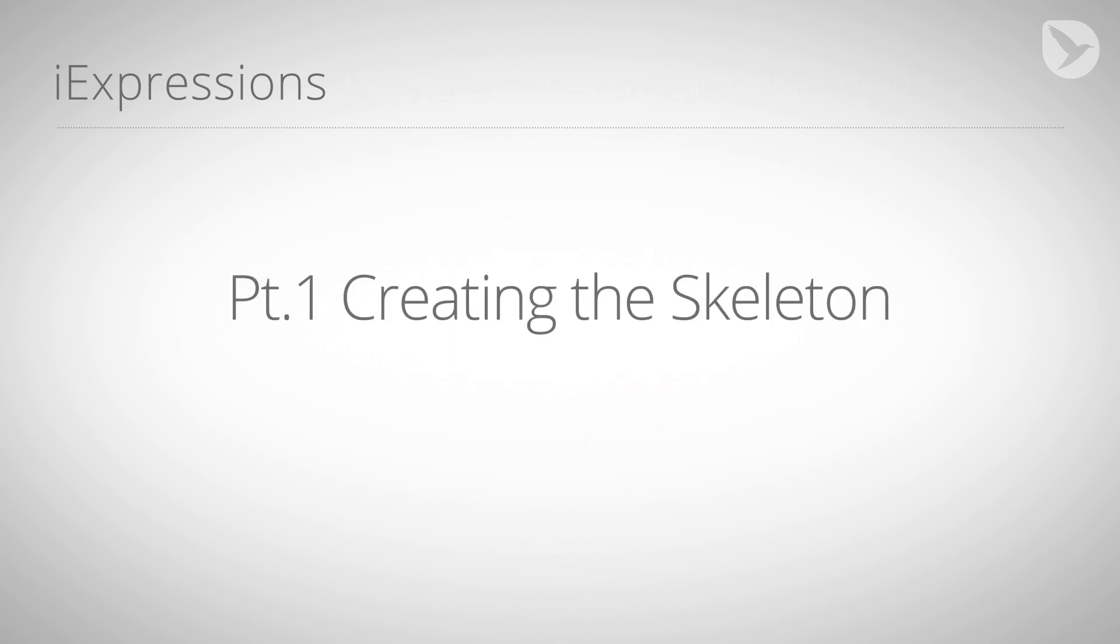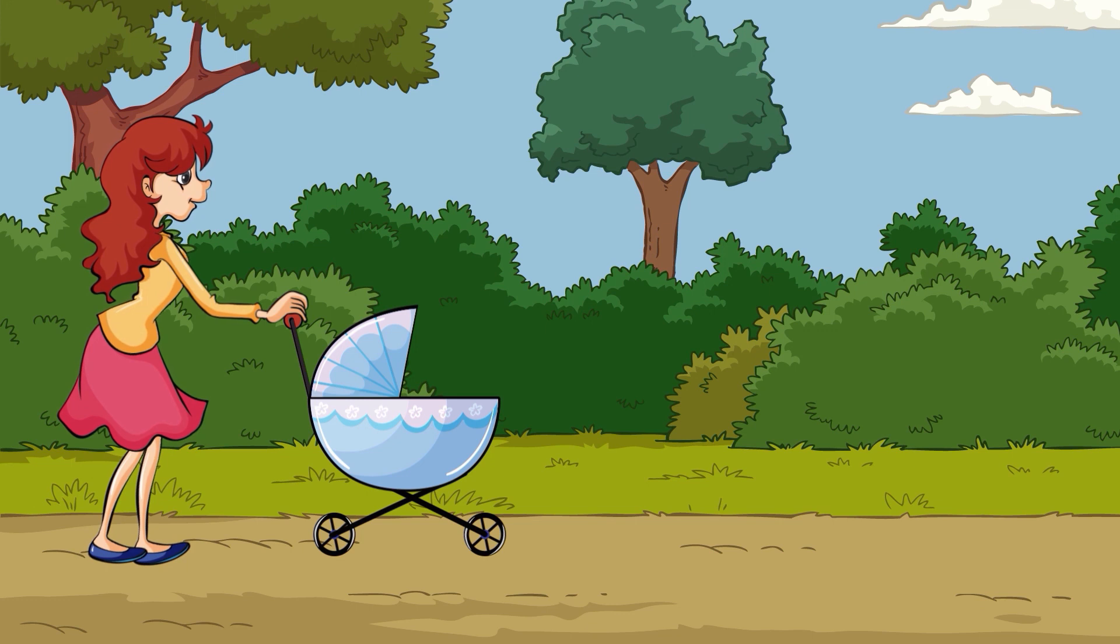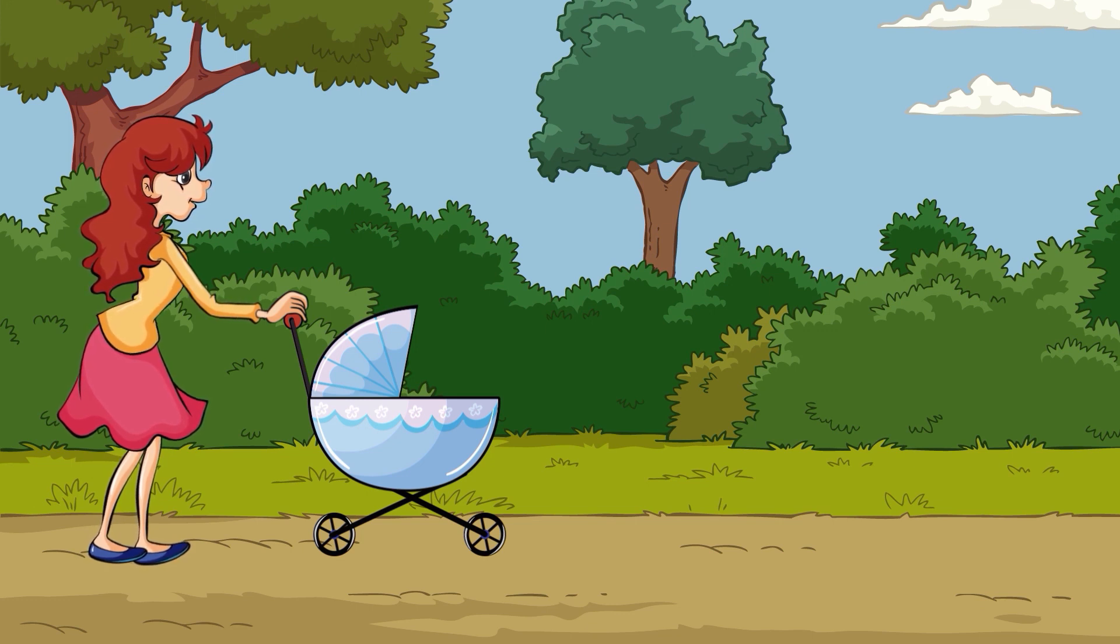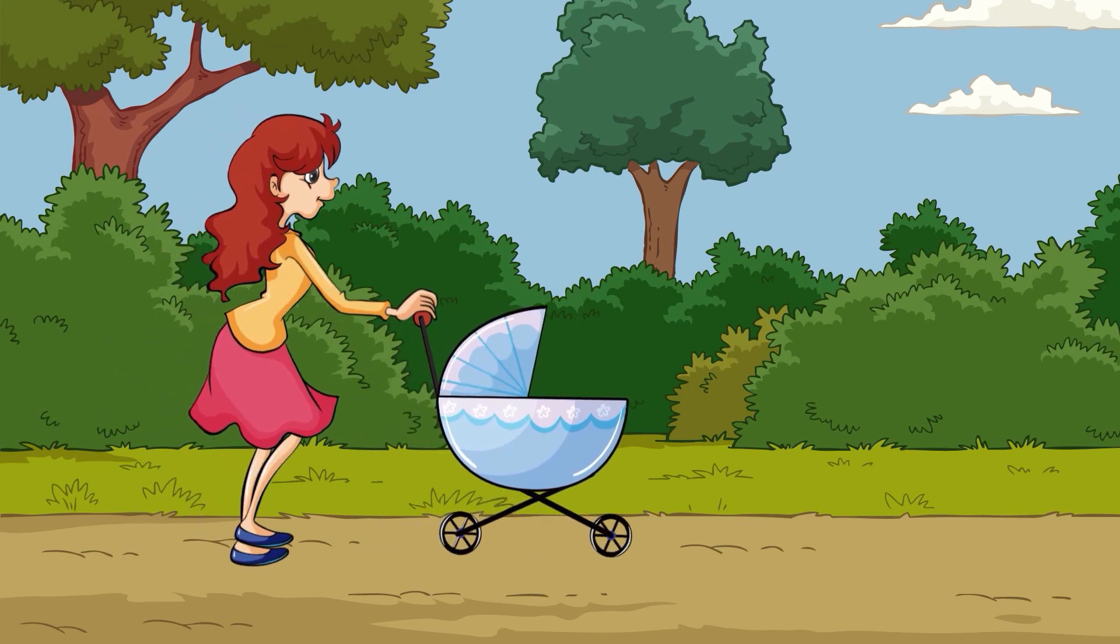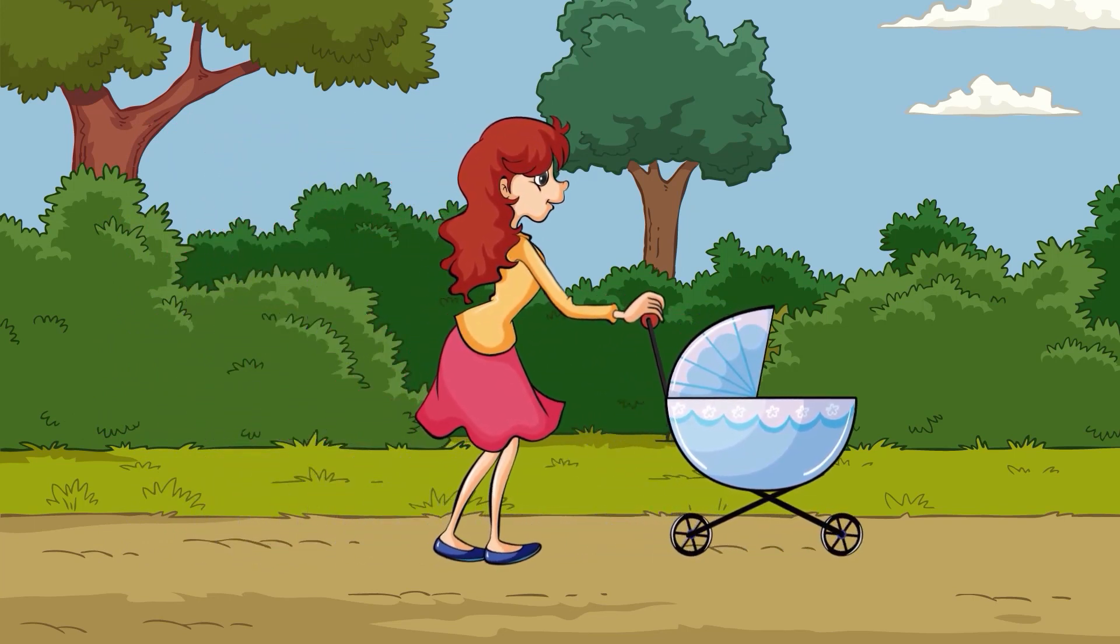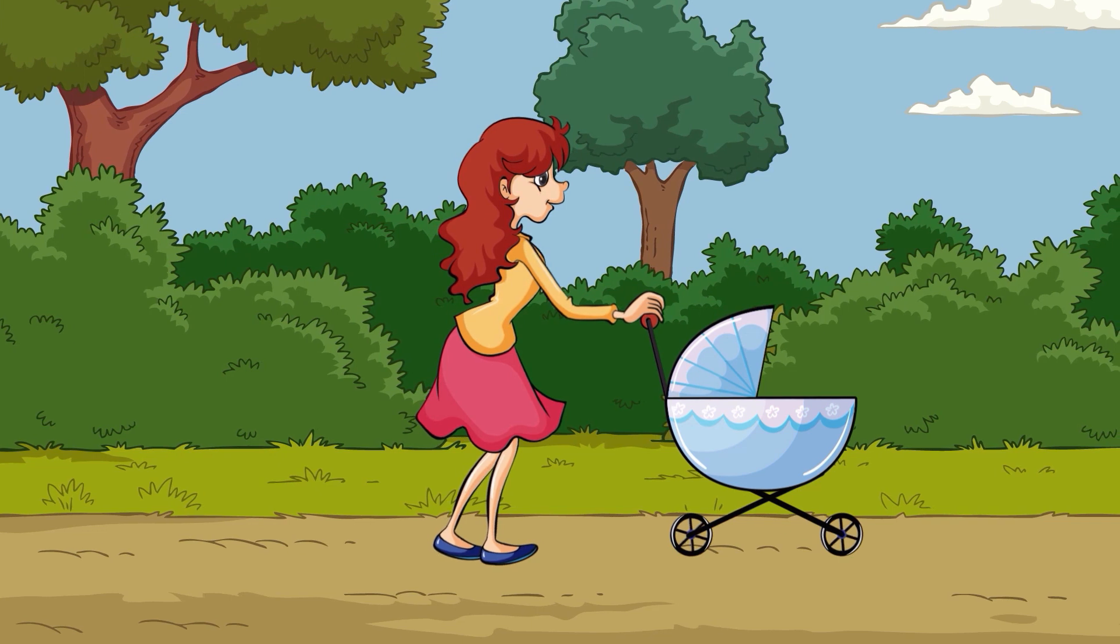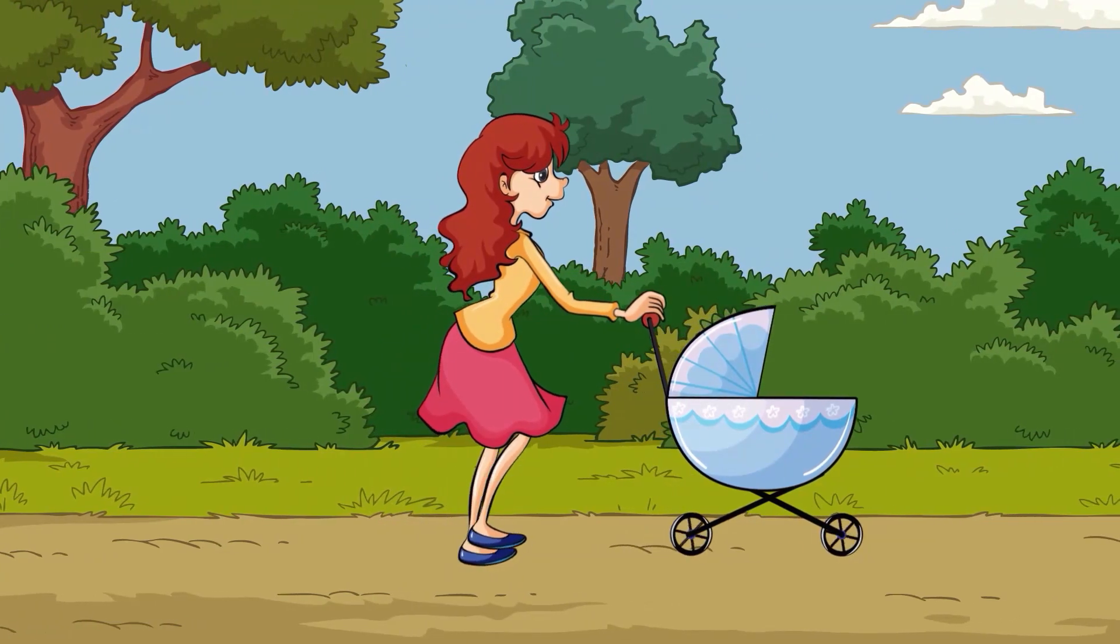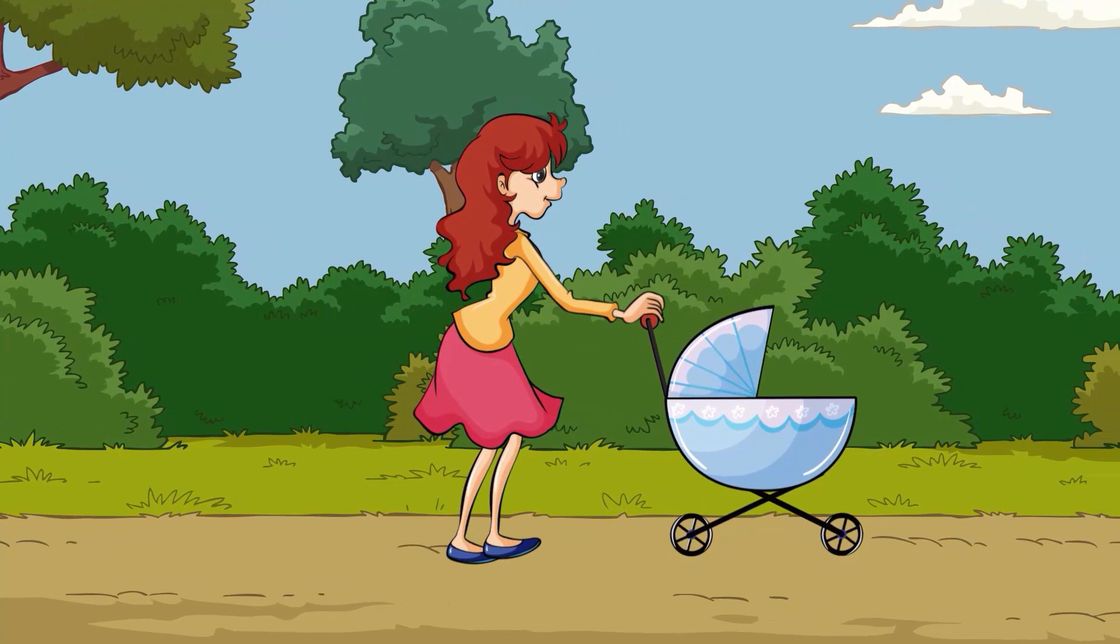In this series we are going to create a rig for the following character. The rig is highly automated. If we just move the position of the character, she automatically starts walking and the wheels of the baby buggy are turning. Even the subtle swinging of her hair and the jiggling of the baby buggy are dynamically linked to the movement of the character.